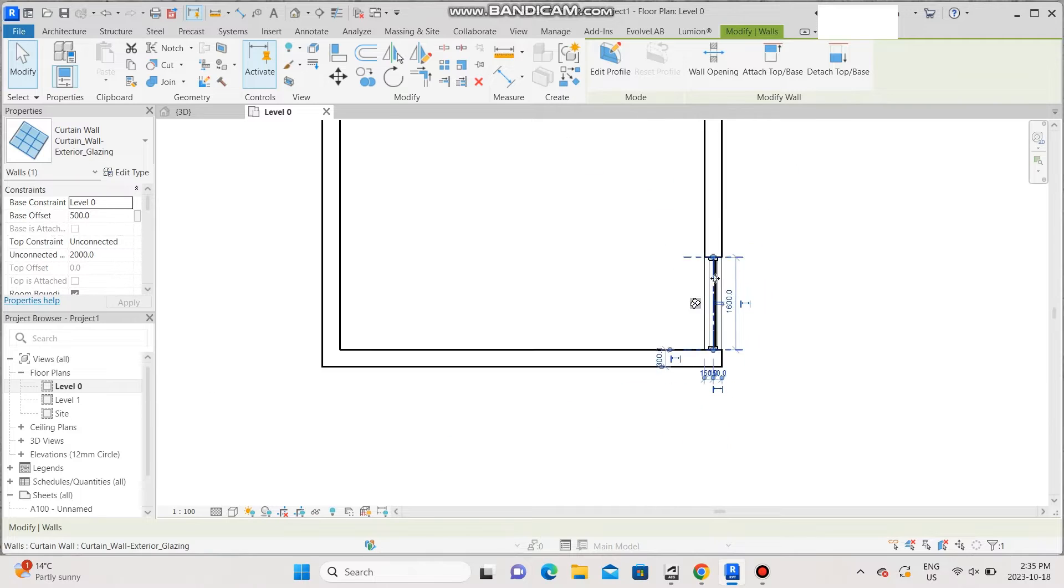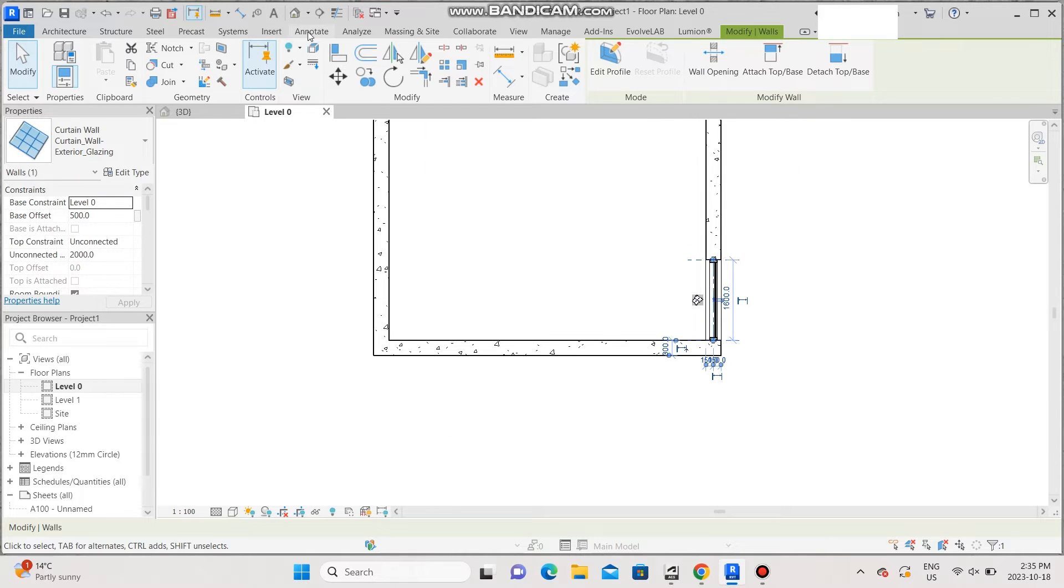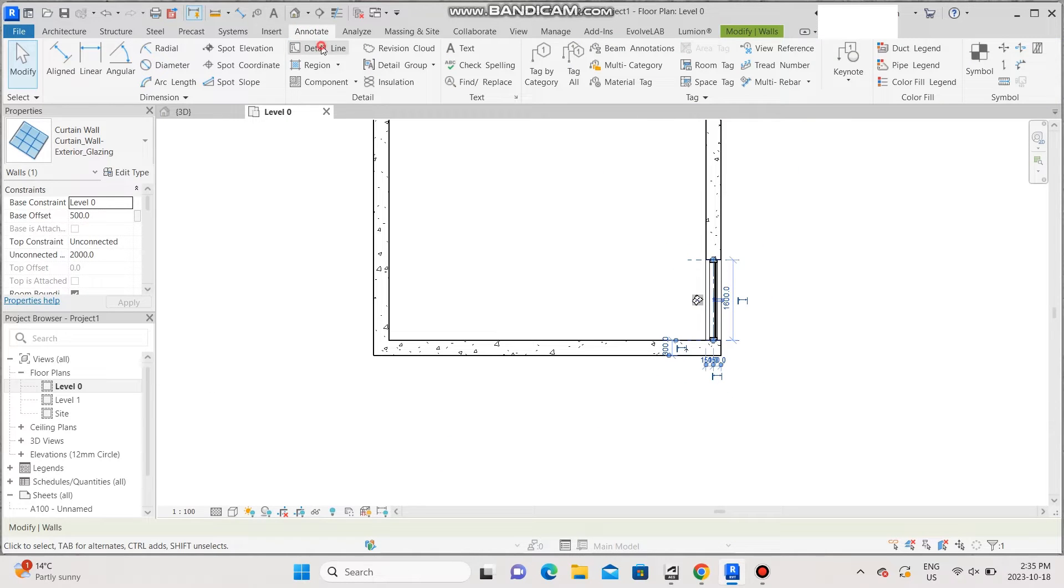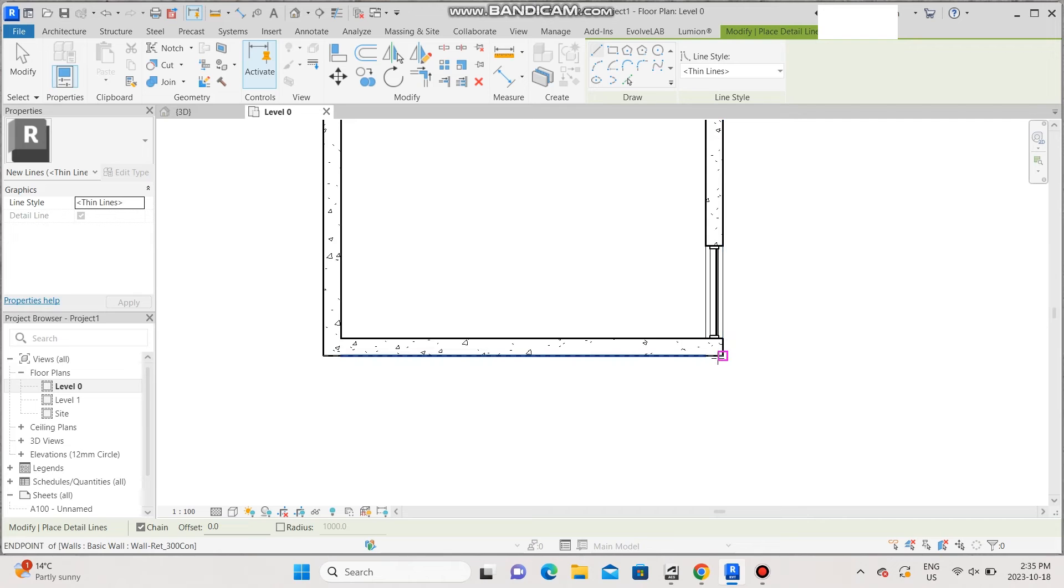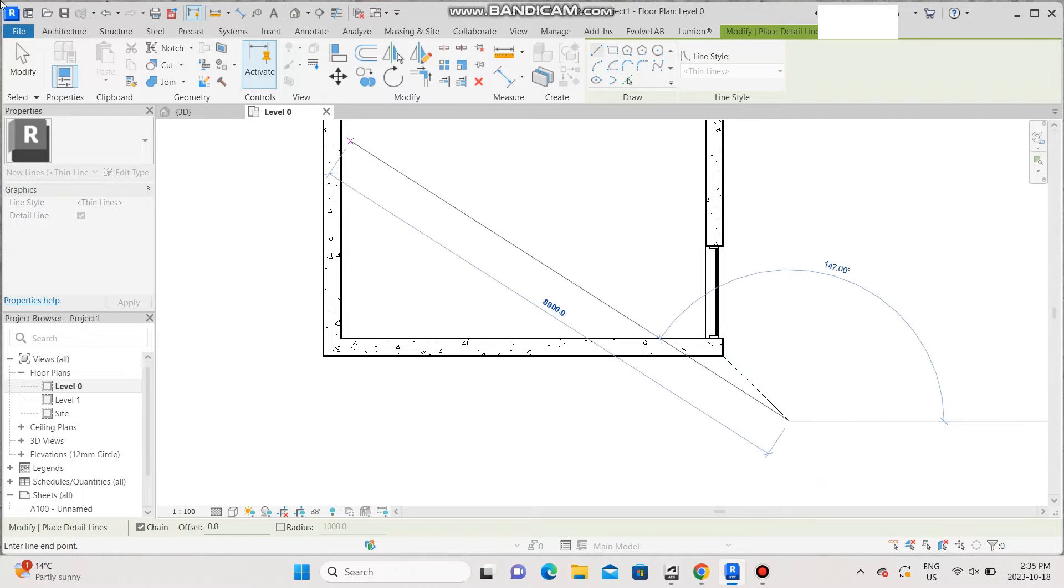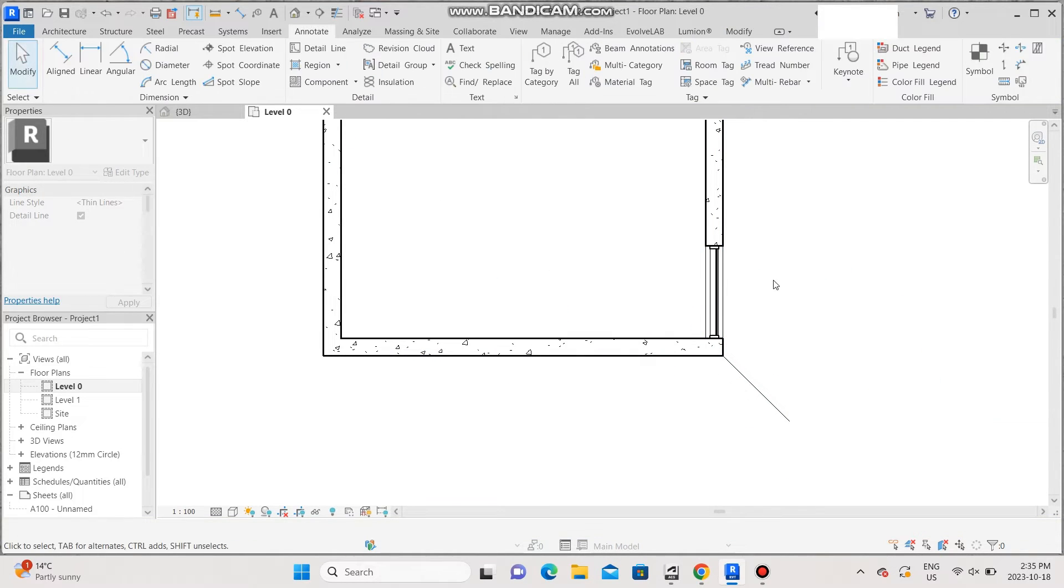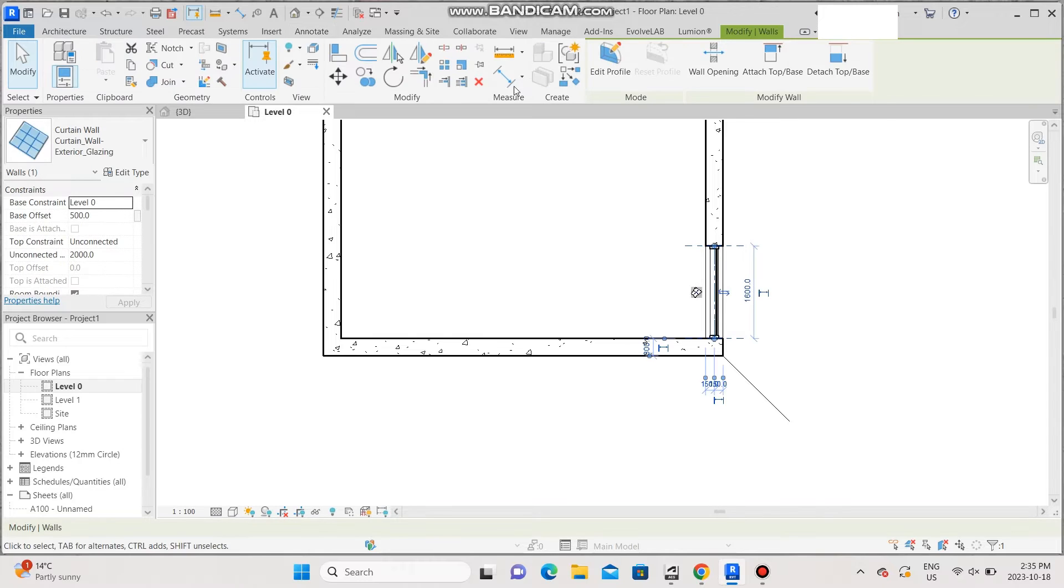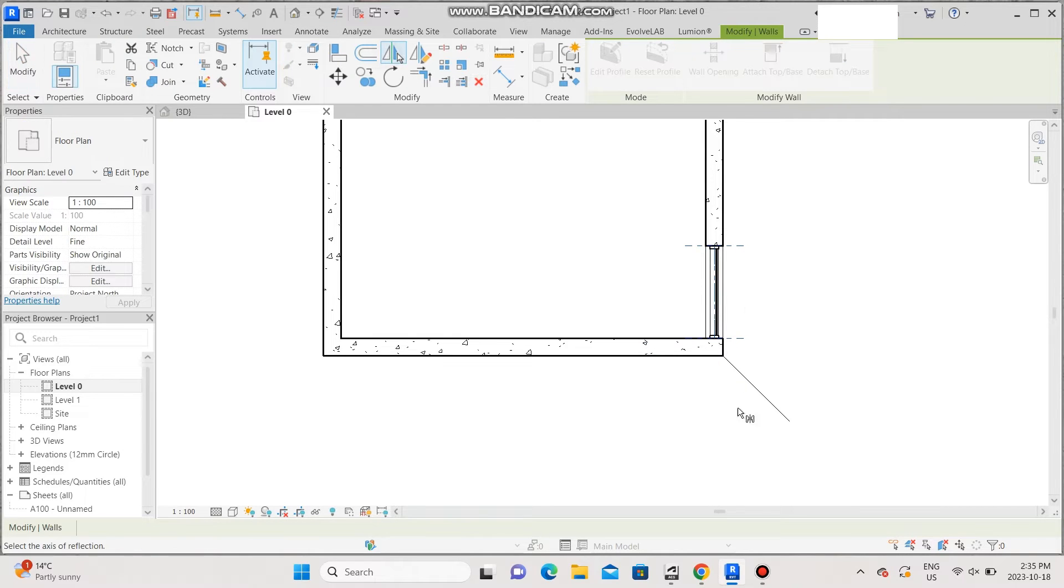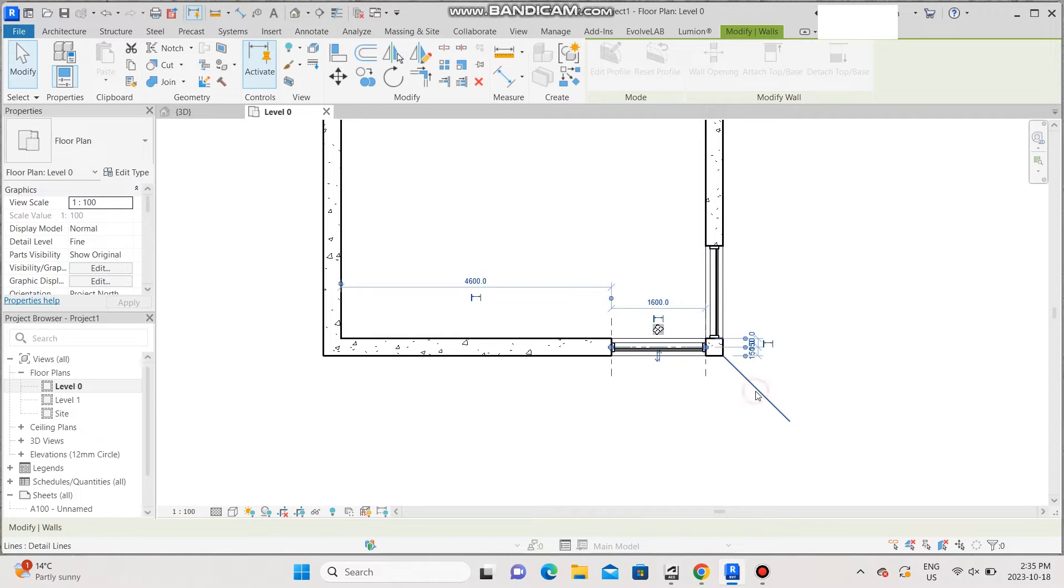So in order to get a perfect corner, I'm just going to go to annotate, select a line, make a 45 degree line here, select this curtain wall, and just mirror it to the other side.